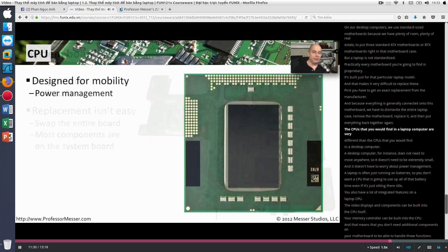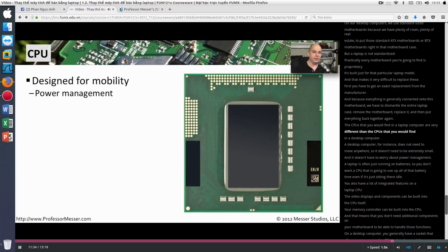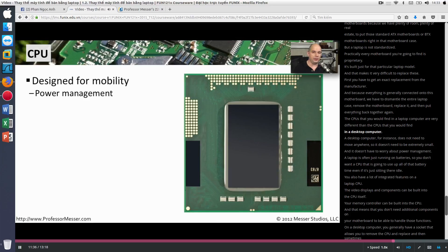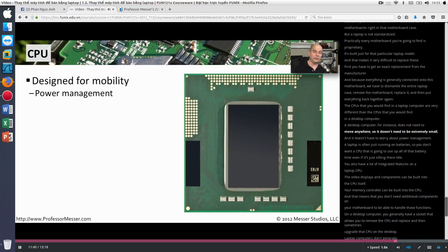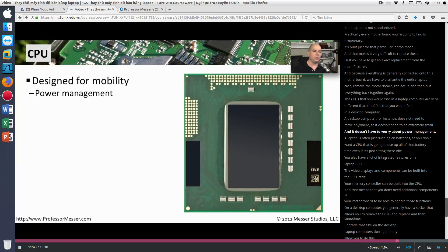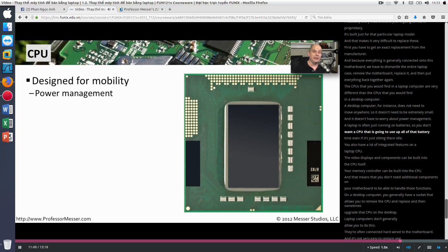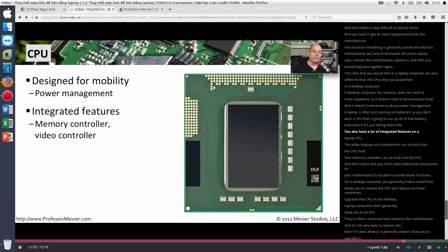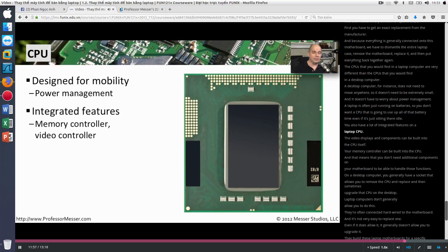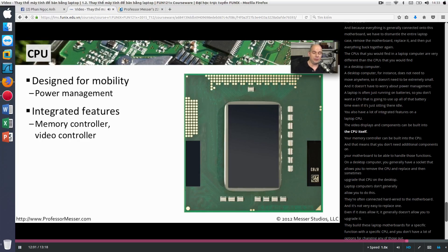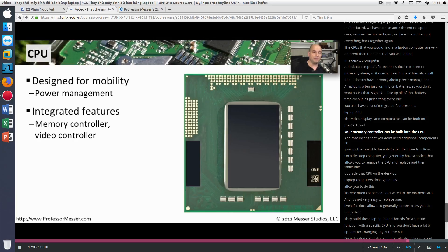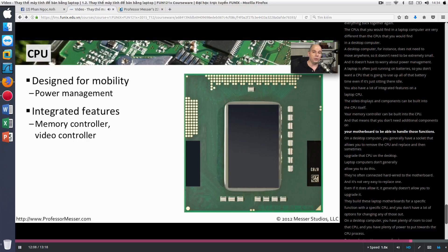The CPUs that you would find in a laptop computer are very different than the CPUs that you would find in a desktop computer. A desktop computer, for instance, does not need to move anywhere. So it doesn't need to be extremely small. And it doesn't have to worry about power management. A laptop is often just running on batteries. So you don't want a CPU that is going to use up all of that battery time, even if it's just sitting there idle. You also have a lot of integrated features on a laptop CPU. The video displays and components can be built into the CPU itself. Your memory controller can be built into the CPU. And that means that you don't need additional components on your motherboard to be able to handle those functions.